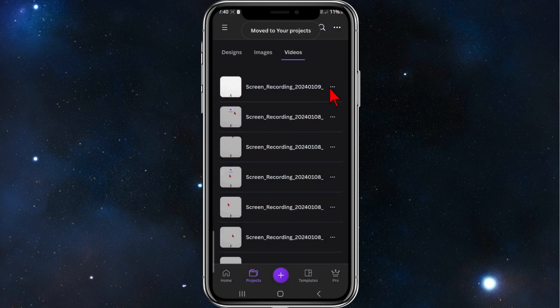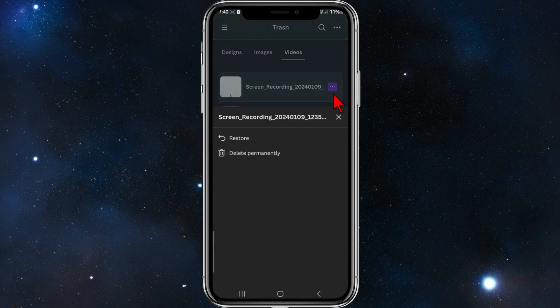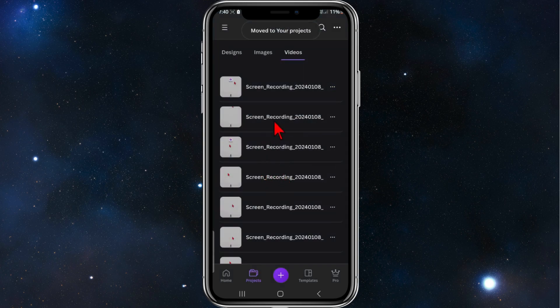And now that will go back into my video library inside Canva. And now to restore this project, I'm going to click on the three dots, click on restore. And same thing, they'll be back inside my projects.